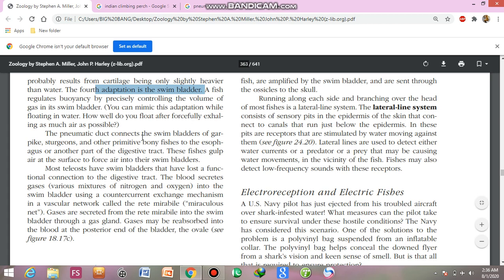Pneumatic sac ducts are connected to the swim bladder in gar-like fishes, sturgeons, and primitive bony fishes — these are physostomous fishes. These fishes gulp air at the surface to force air into their swim bladder.